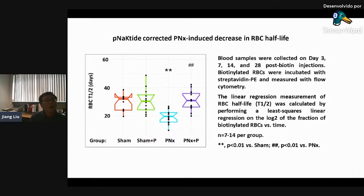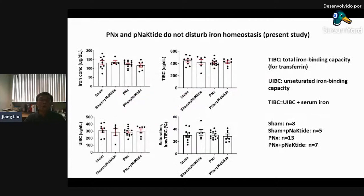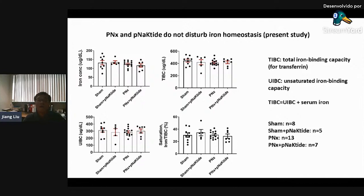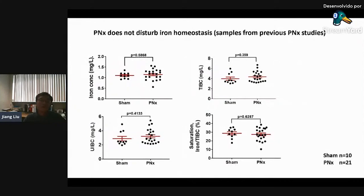We then measured RBC half-life. pNaKtide does not affect anything in the sham group. PNX significantly reduced RBC half-life, and pNaKtide administration corrected the changes induced by PNX. Interestingly, PNX and pNaKtide do not affect iron homeostasis, and pNaKtide does not disturb iron homeostasis, from iron concentration to total iron binding capacity and unsaturated iron binding capacity. We found the same result in our previous PNX studies.